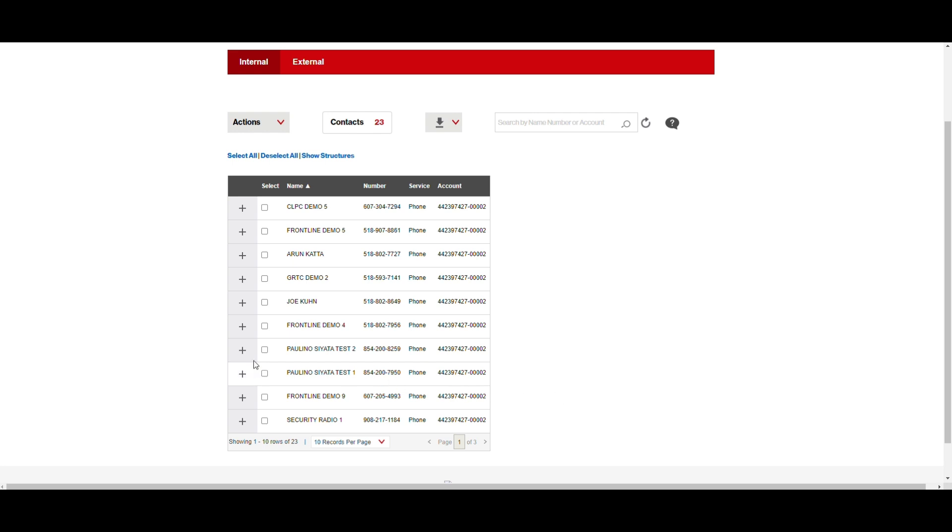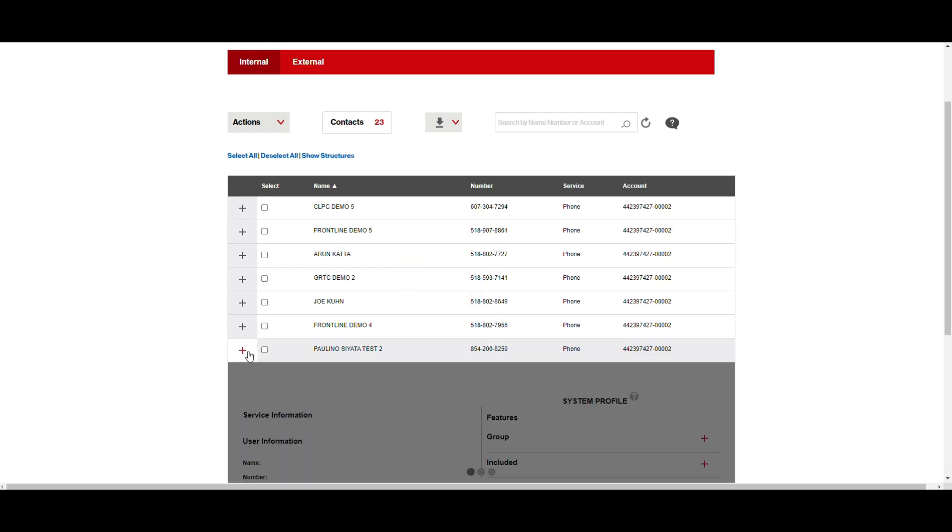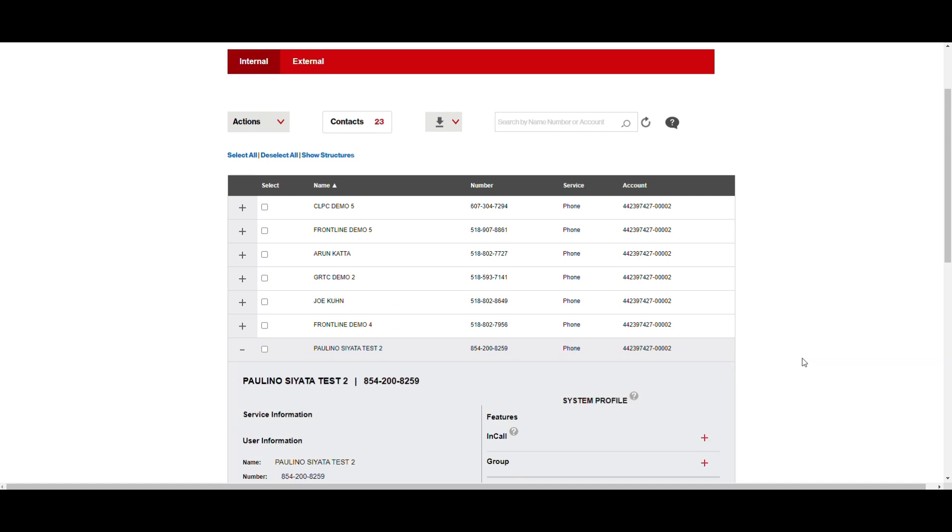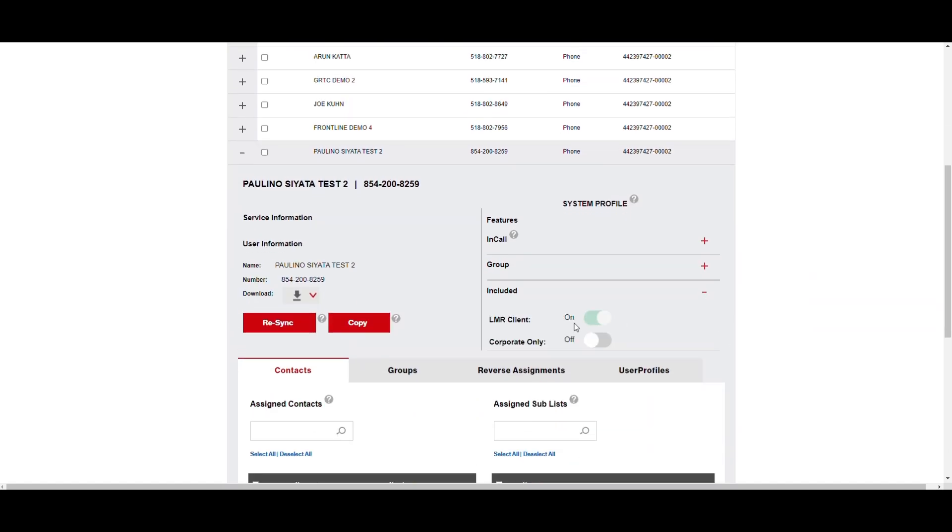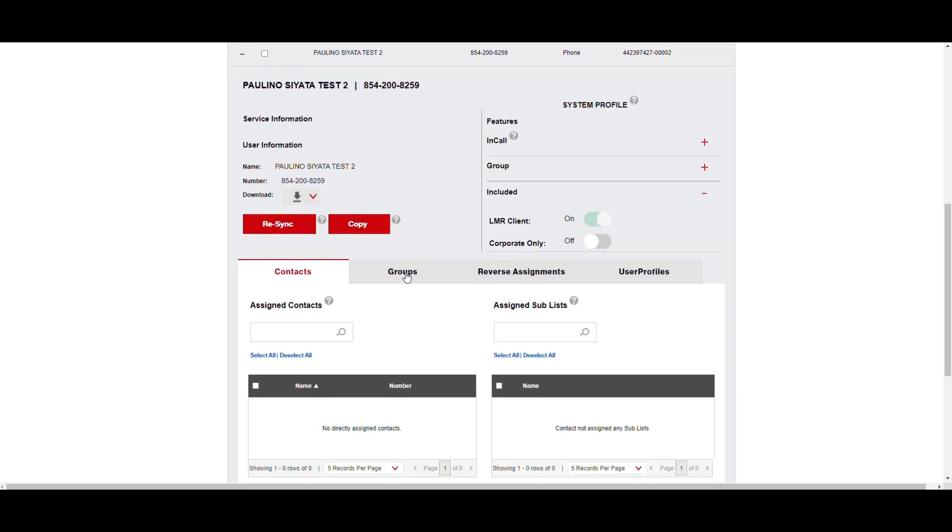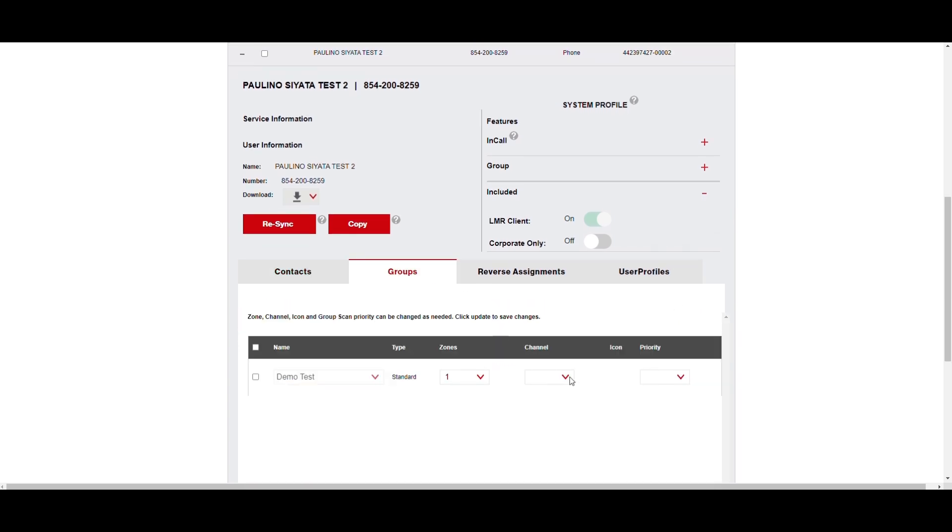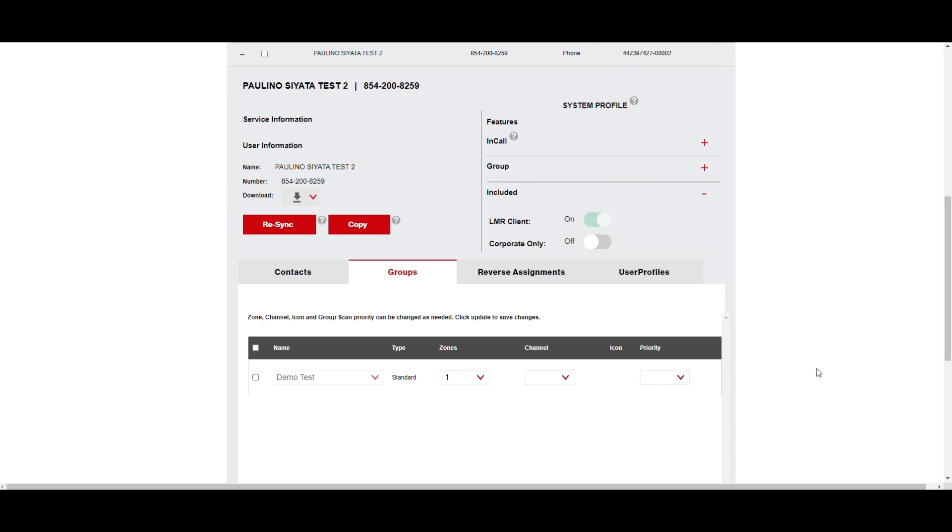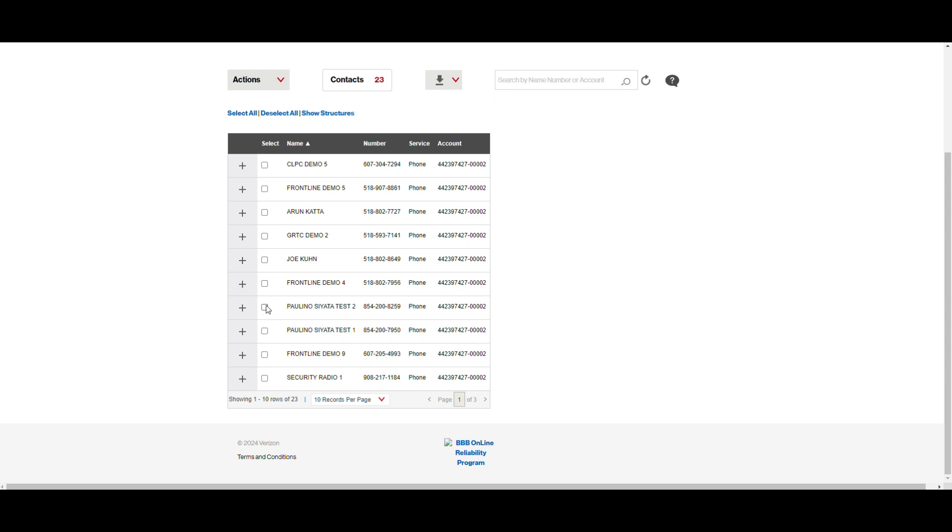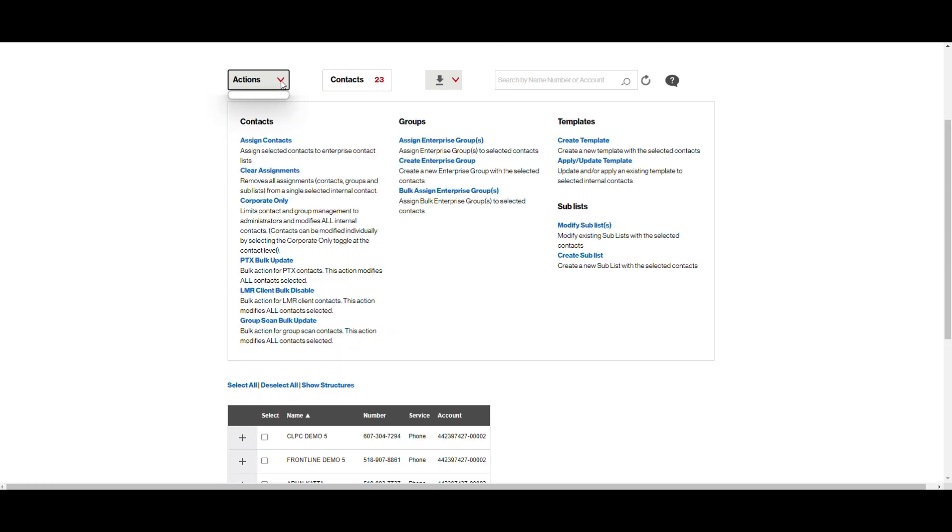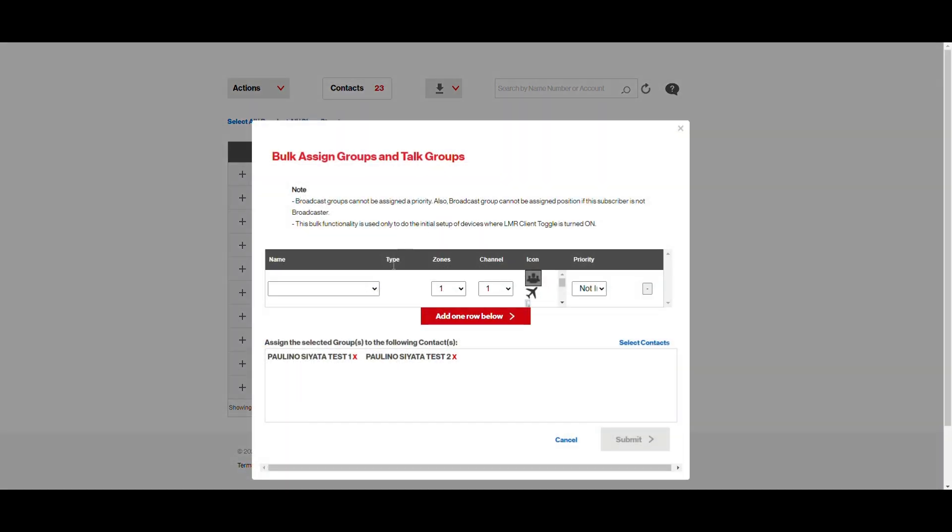All right, and we can go in and check one just to show that it did toggle it on. Now you can see that the LMR Client Mode is toggled on, but we still have to assign the channels to the group. That Demo Test was also assigned to the device, but there's no channel, no priority. So you're still not going to see the Talk Groups on the device. So again, we'll do a Bulk Update to assign the channel and the priority. And that's under Actions, under Groups, click on Bulk Assign Enterprise Groups.